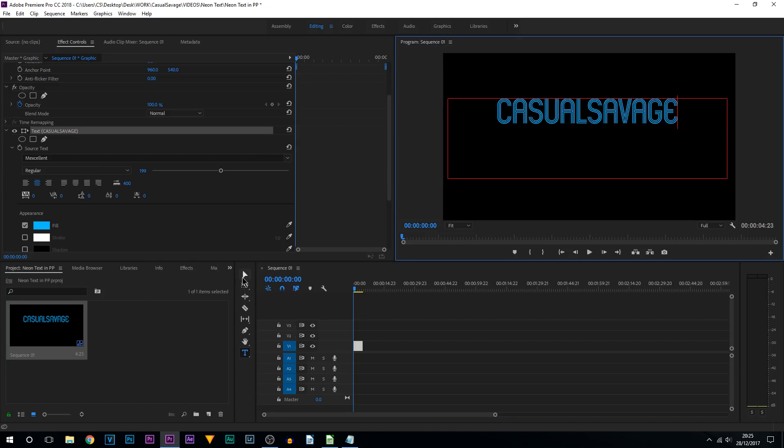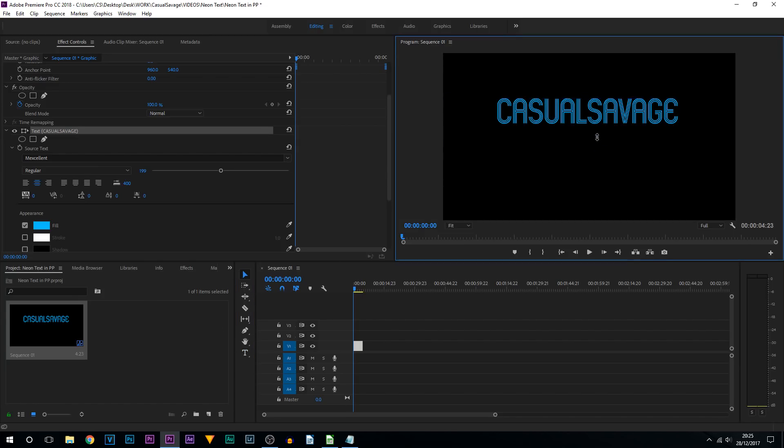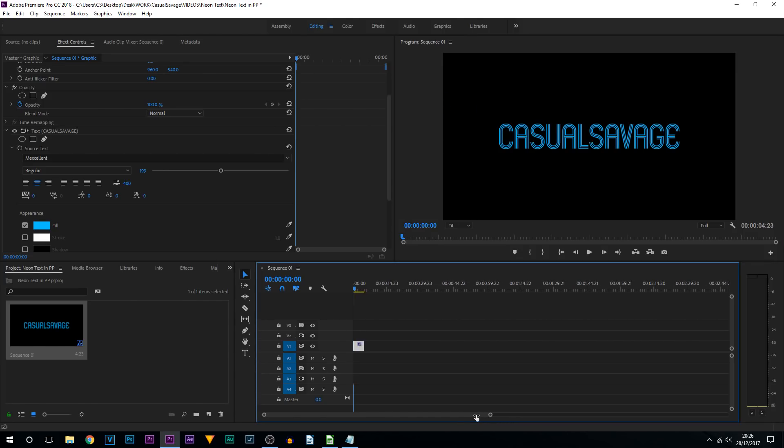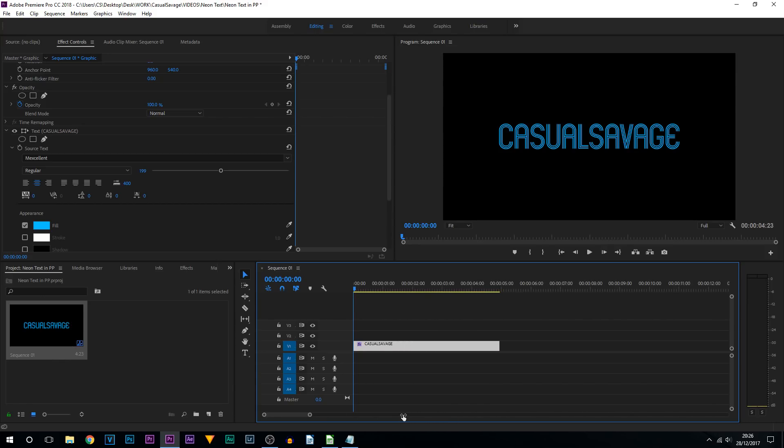I'm then going to come to the move tool and I'm just going to size this box down. I'm then going to hold Ctrl and drag this anchor point to the center. So currently this is what we have, just one piece of text on video track 1.